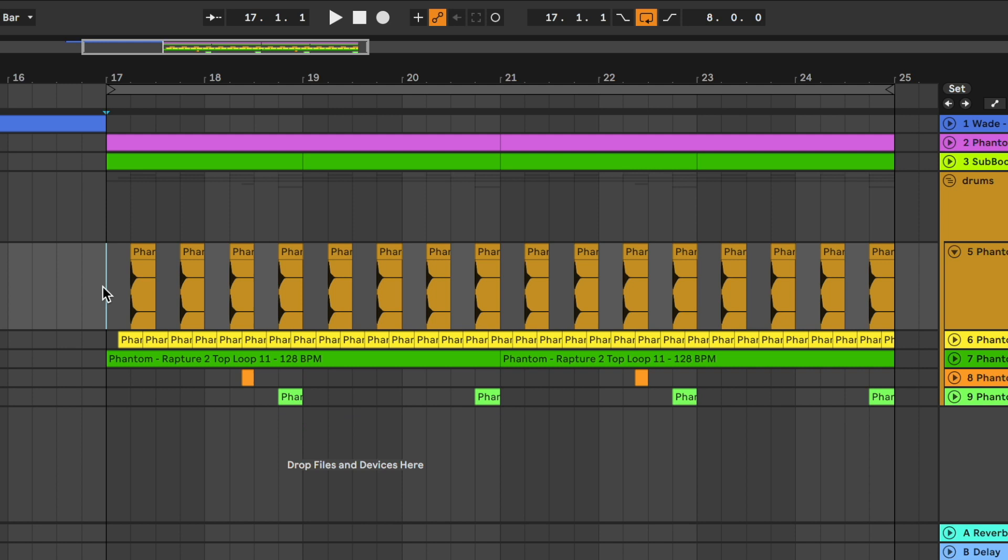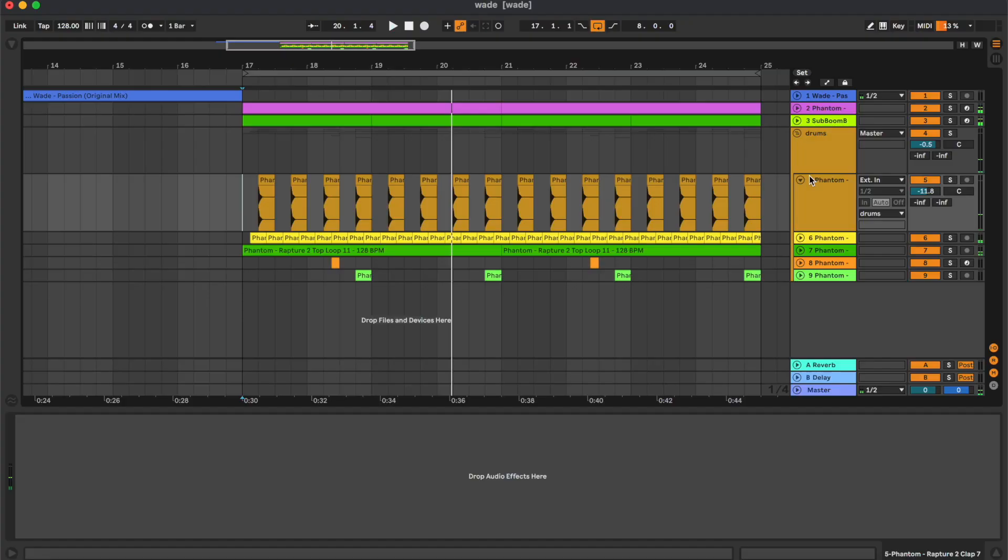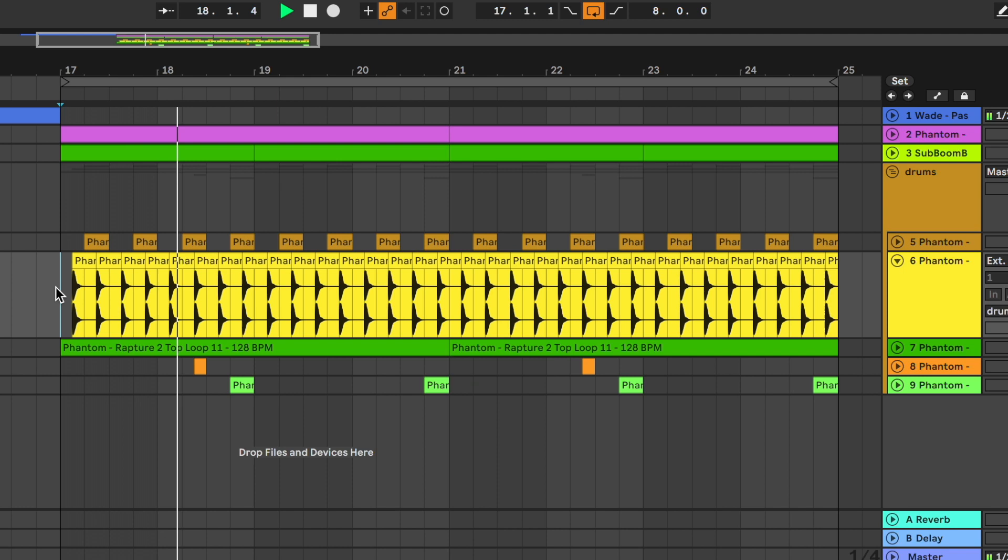Then we have the drums, so first channel is this clap, then we have an open hi-hat.